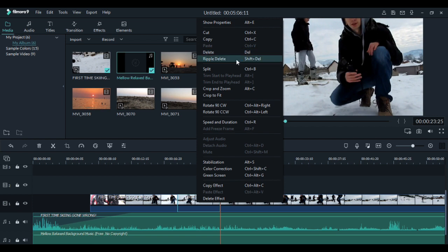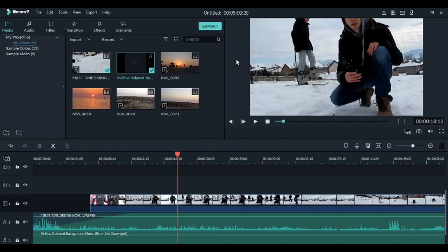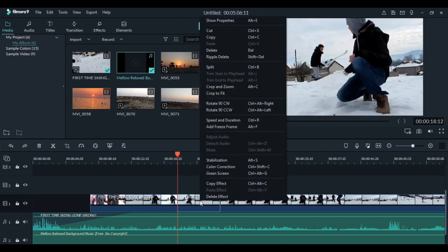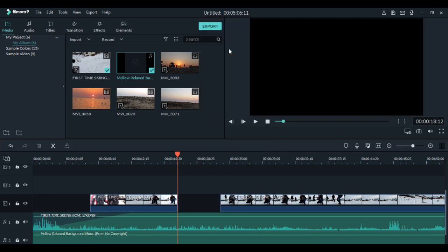And ripple delete, which will connect the two videos together. So let's click ripple delete. And now they are connected. And when you press only delete, you have a place in between.